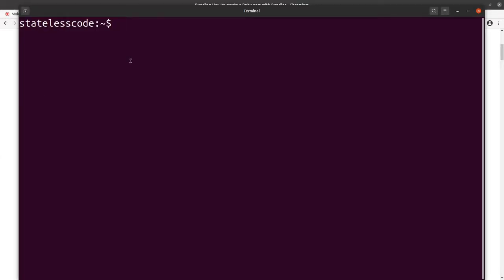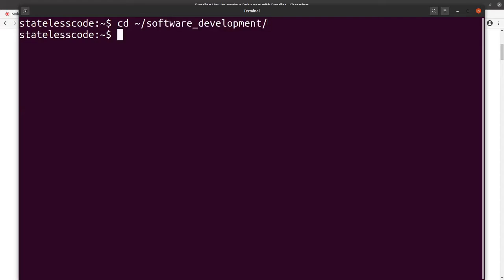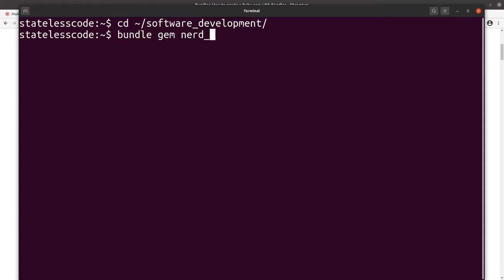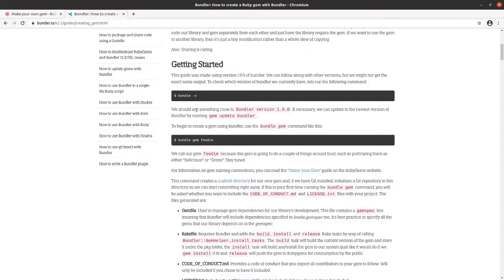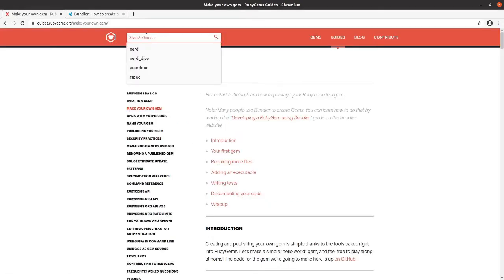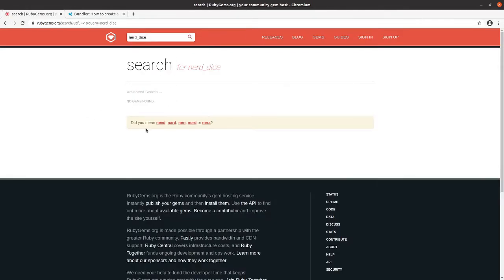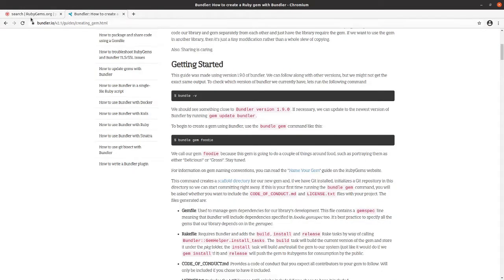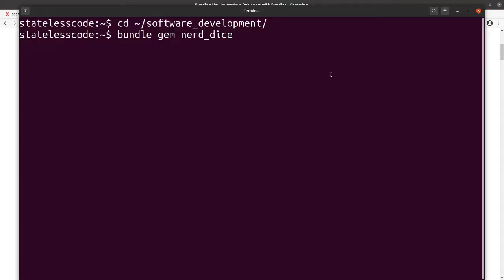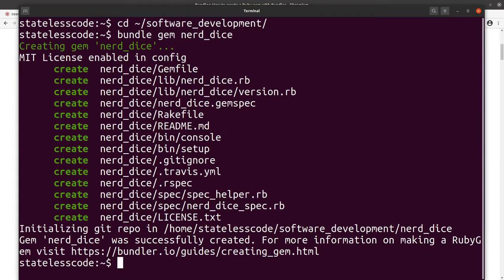And we're going to use the same command here: bundle gem nerd_dice. I'm going to check to make sure that it's available. I did yesterday, just making sure that it hasn't changed since then. So no gem found, so I can use that. I've got a unique name here. Go back to our terminal and we'll hit enter.